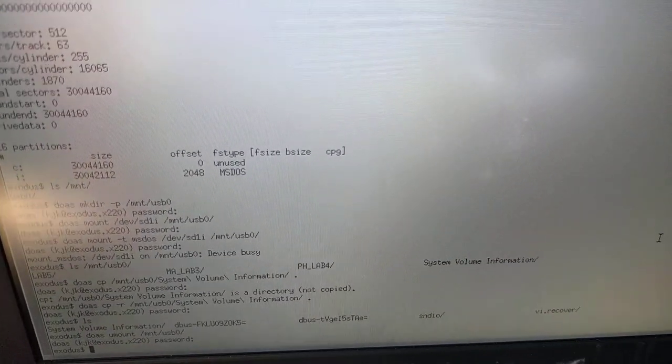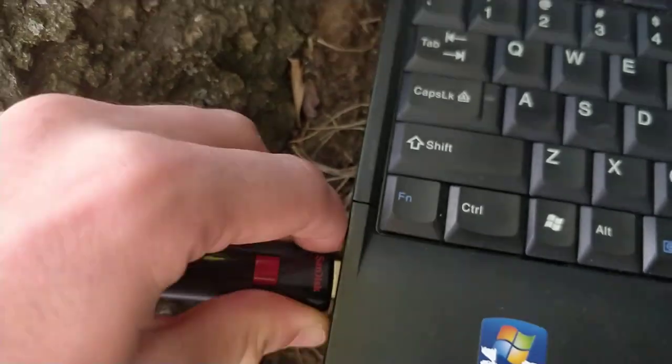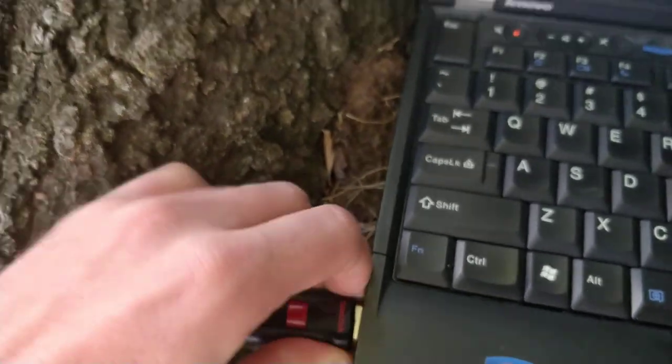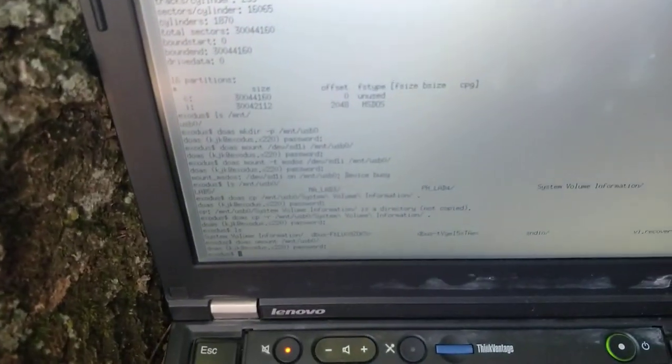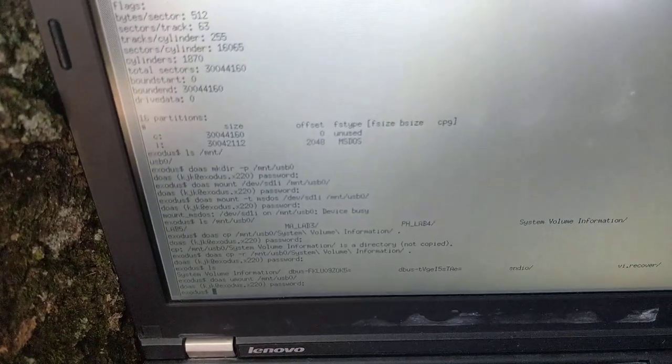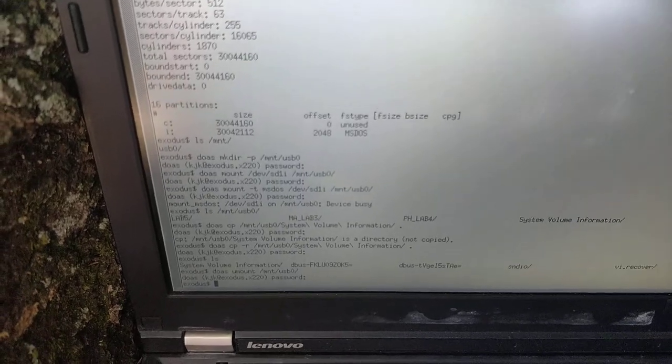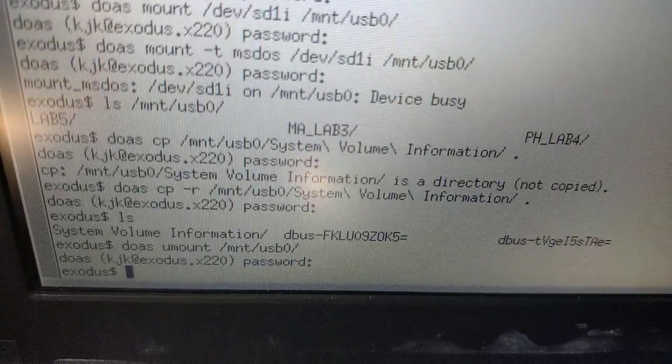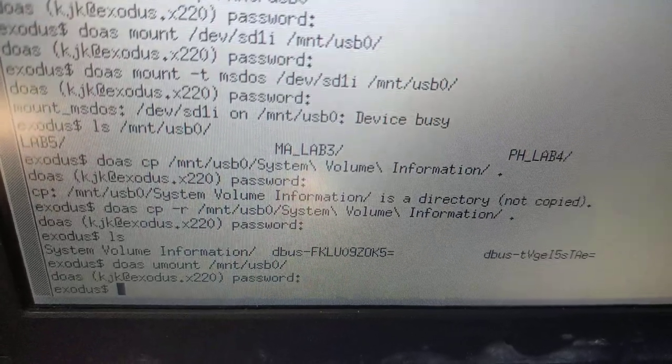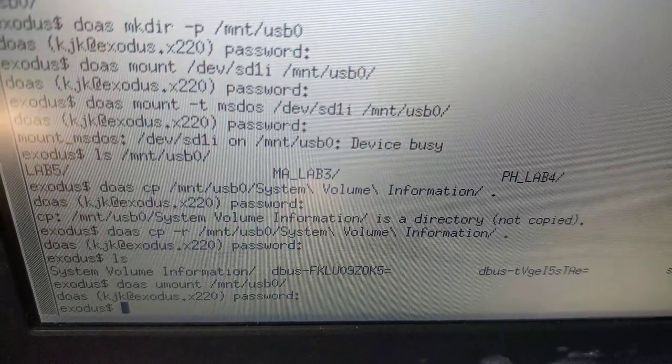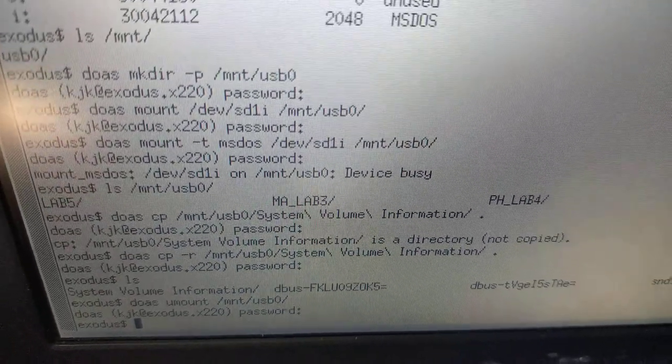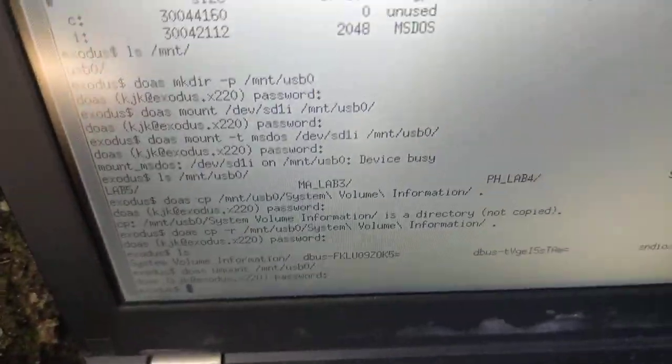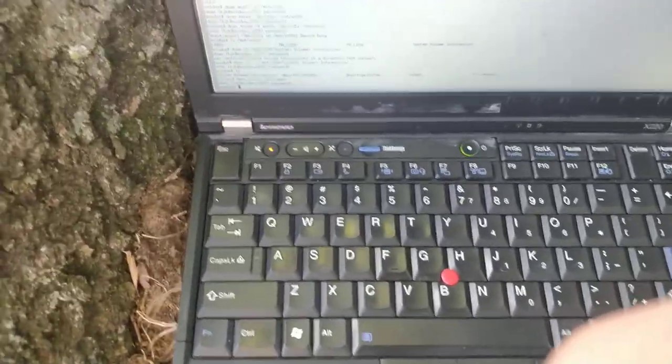Then it should be unmounted now and you can safely remove it. Now, I believe you can also unmount by saying like /dev/sd1i. But normally I just do the mount point.